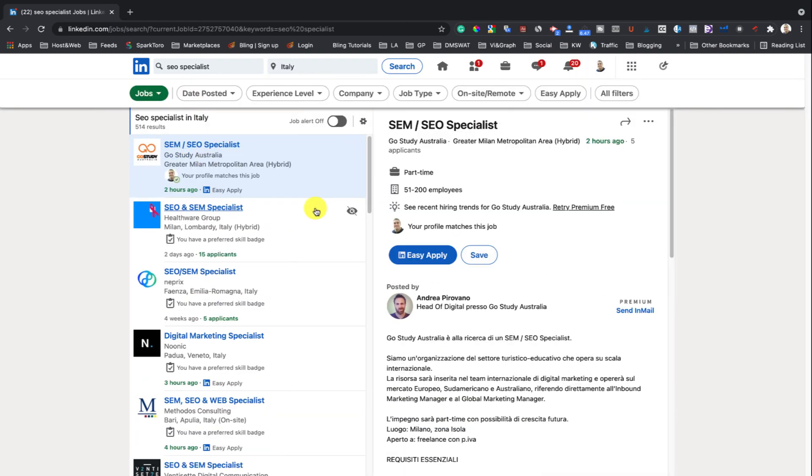Or tap the Easy Apply button. Note: if you click on the Apply button instead of the Easy Apply button, you will be automatically redirected to the company's job board where you can continue the application process. Three, complete the required fields.